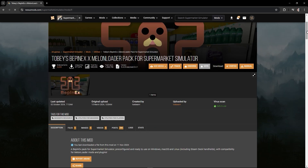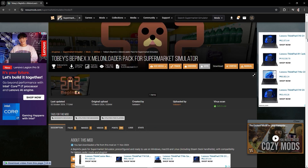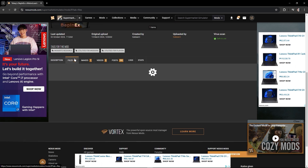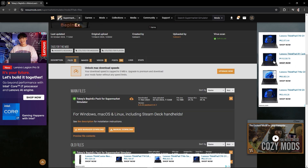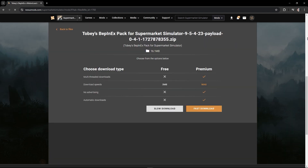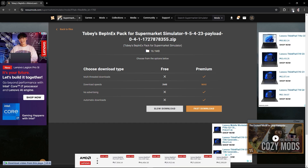Make sure that you have logged in to your Nexus Mods account so that you can download. Just go to Files and you can see the Manual Download option. Click that, and once you are in here, just click Slow Download.